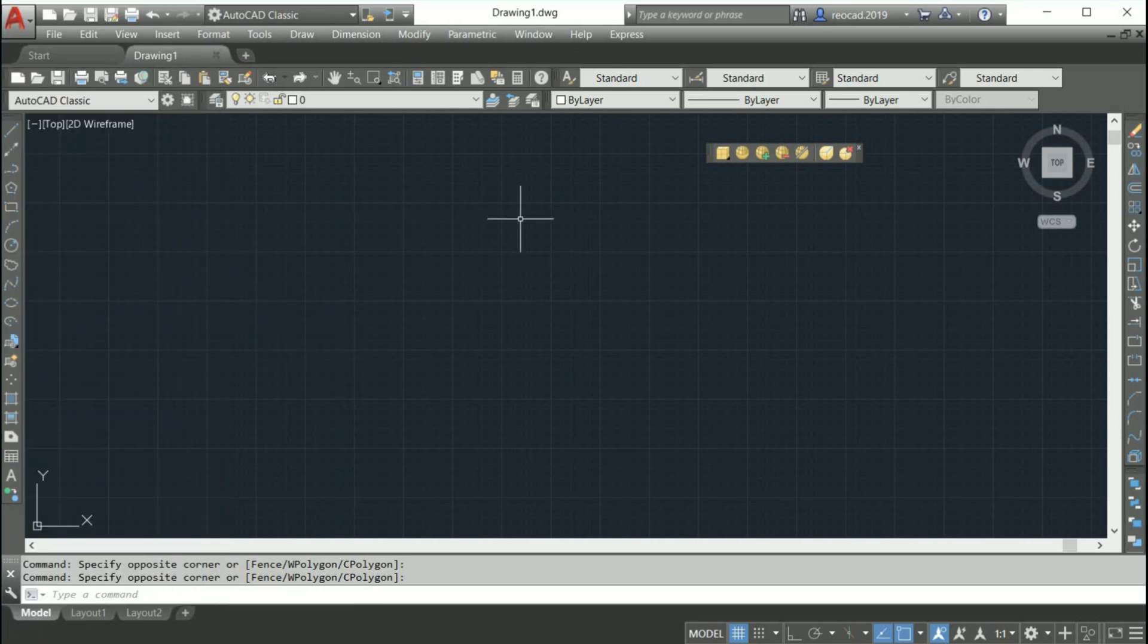In this way you can create a classic workspace in AutoCAD 2015 or later versions.